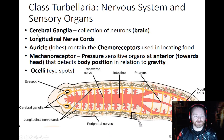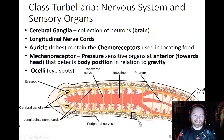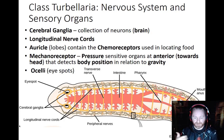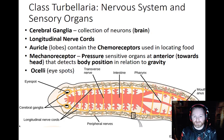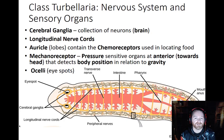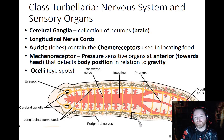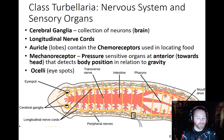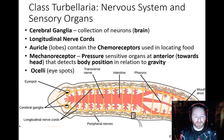Their nervous system includes cerebral ganglia, longitudinal nerve cords, auricles, and ocelli. Turbellarians also have mechanoreceptors, which sense pressure. If a fish swims by and its tail flicks, the pressure wave hits the flatworm and tells it something is nearby. They can also sense gravity — if flipped onto their back, they know to right themselves because they can detect their body's orientation relative to gravity.